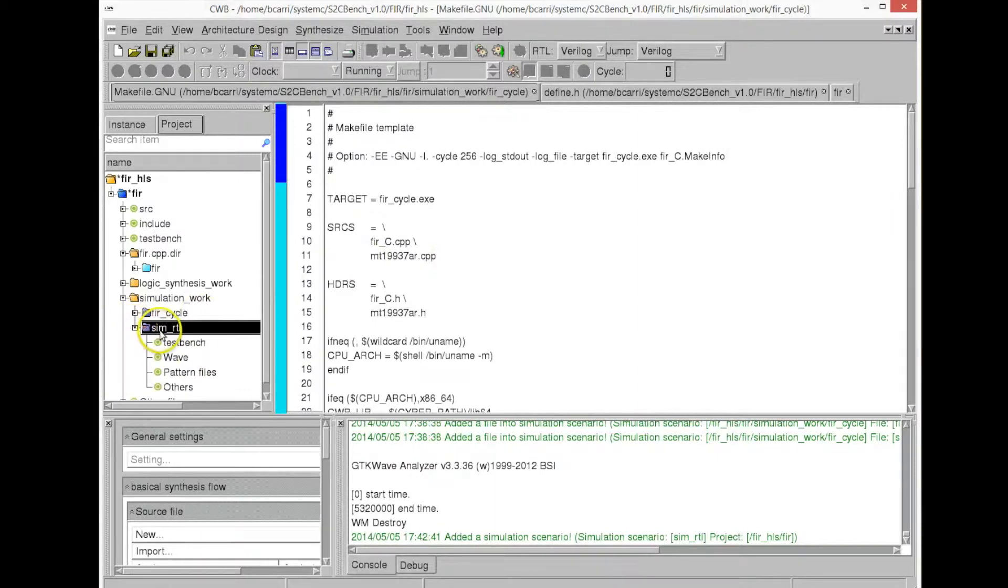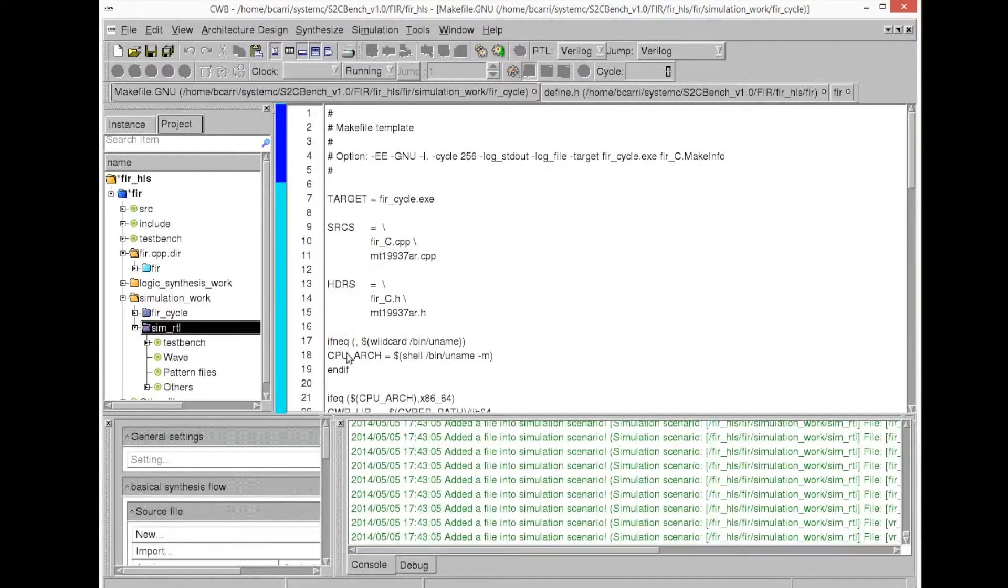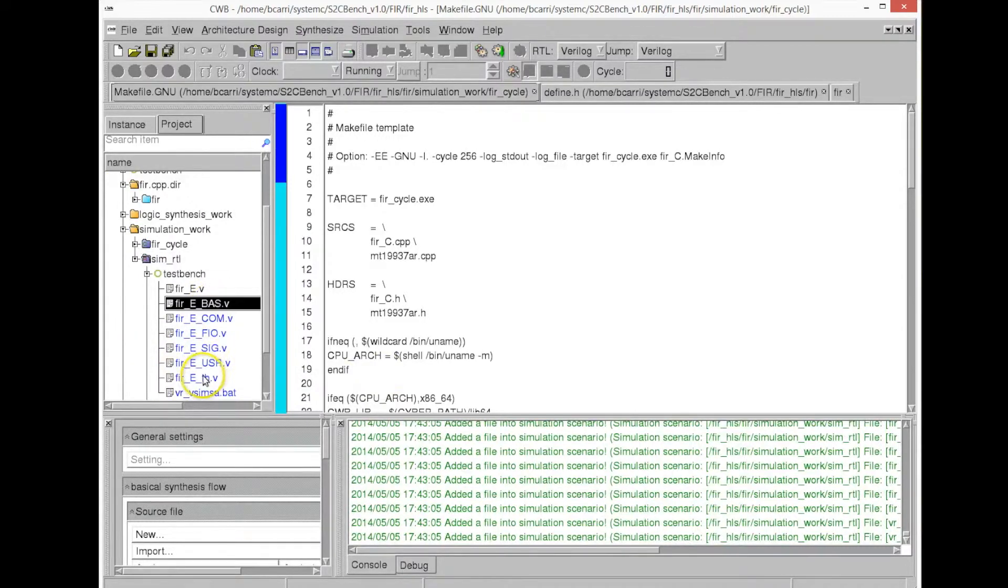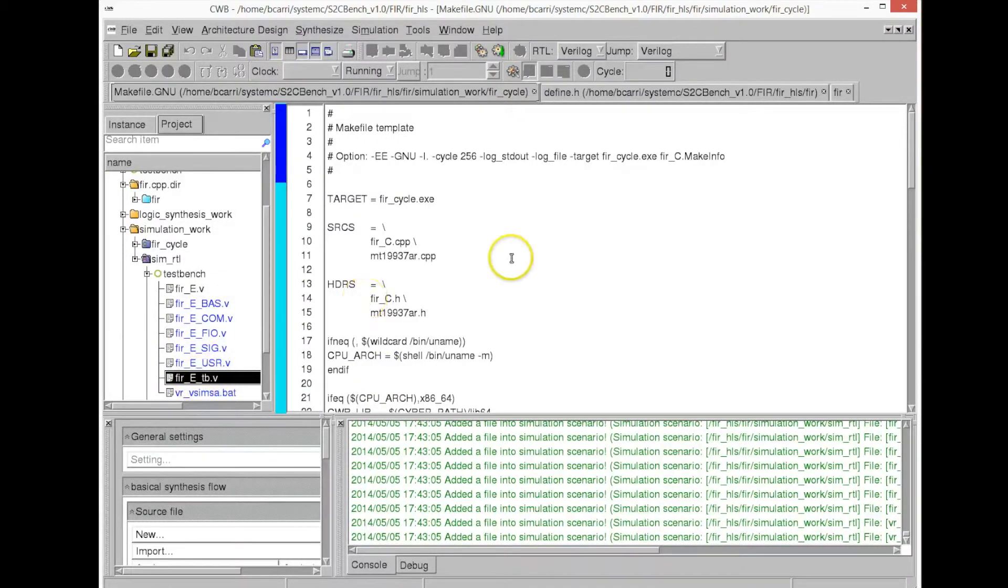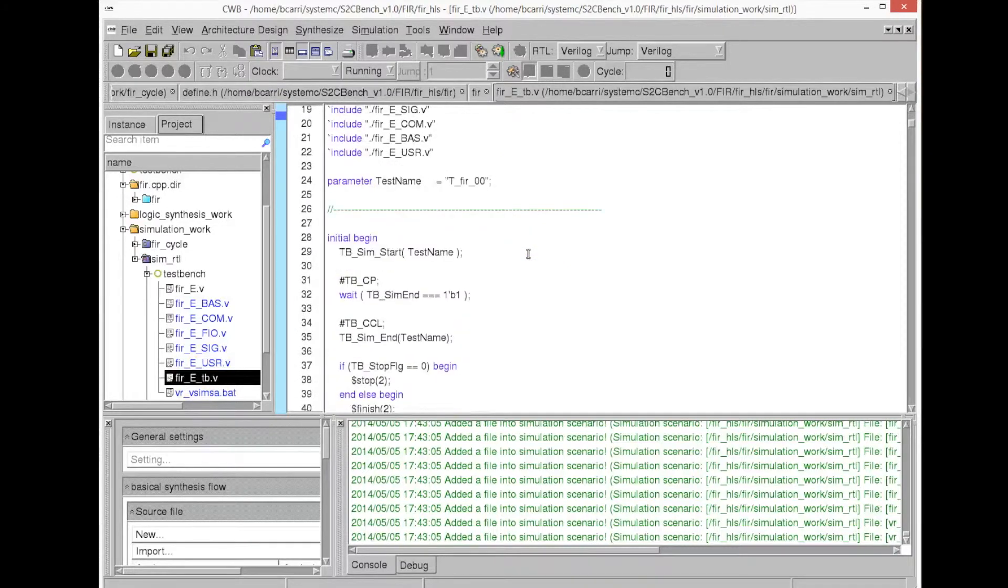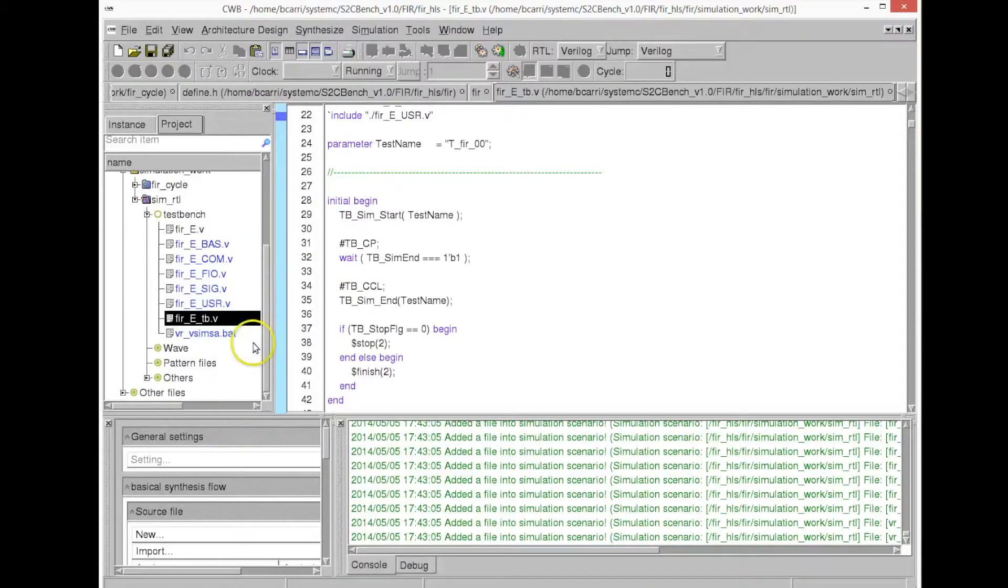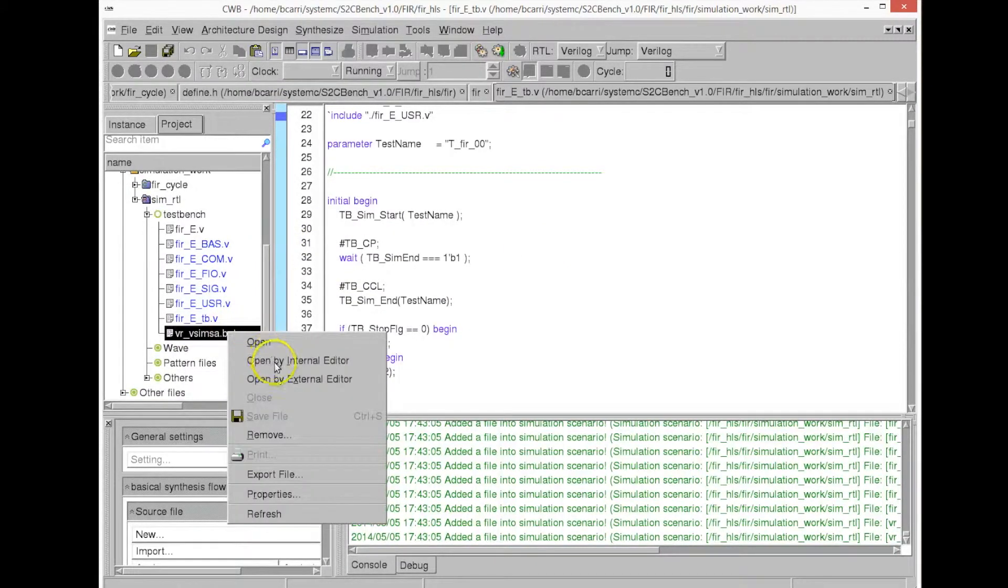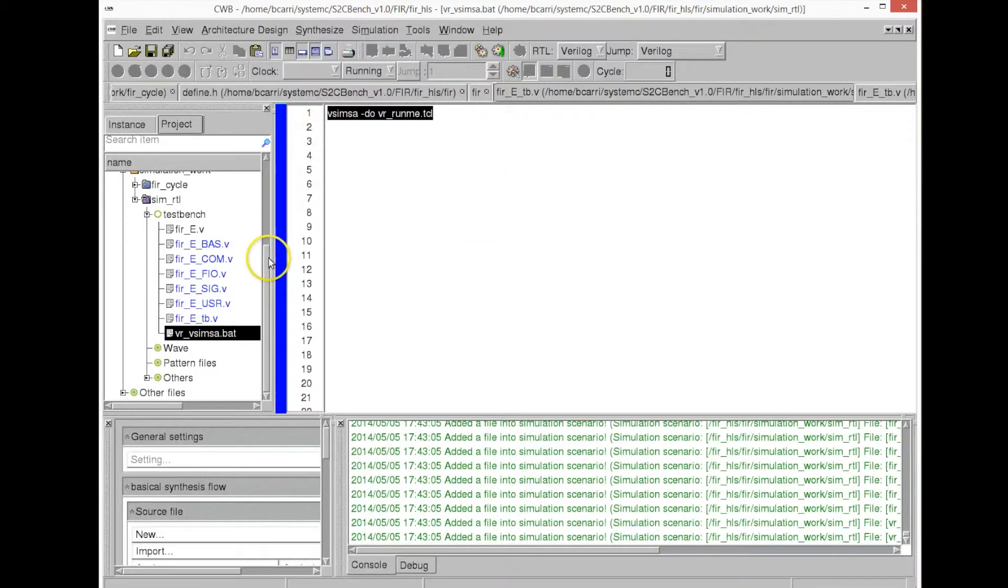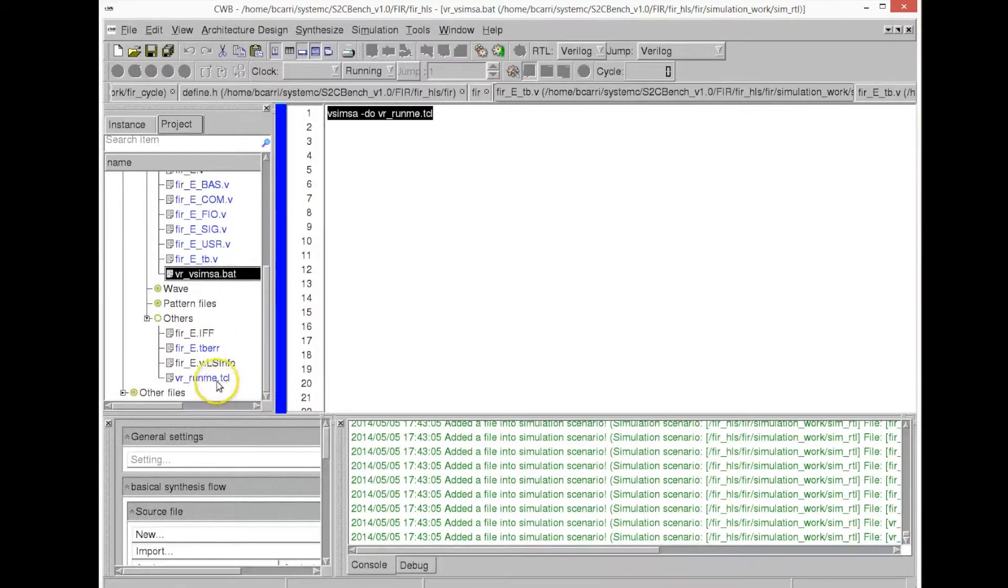We build the test bench, and it creates, the test bench generator creates the Verilog files for the test bench. Now we're going to simulate the Verilog generated by the high-level synthesis tool. It has created not only the actual Verilog code for the test bench, but also the scripts for the specific RTL simulator that we're using. As I mentioned before, in this case, Aldec's Riviera Pro.